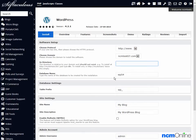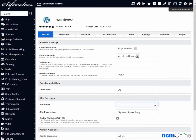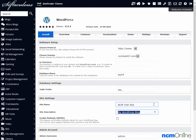Database name. The default here is fine. Table prefix. The default is fine. Site settings. We'll give our site a name. Site description. We'll add a description here.